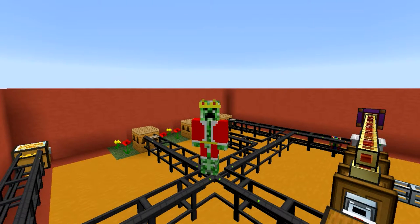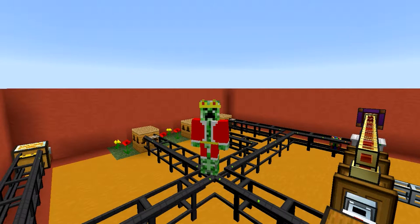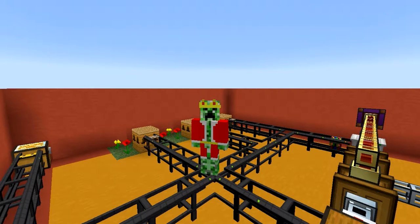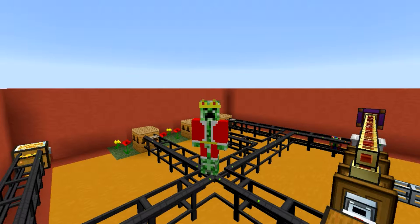Hey guys, my name is Kojanje and welcome to episode 10 of my logistics pipes tutorial series for Minecraft 1.7.10. So as you recall, last episode we talked about how you're able to send and receive liquids using logistics pipes. And this episode we will be talking about forestry bees.